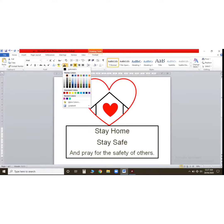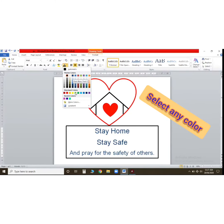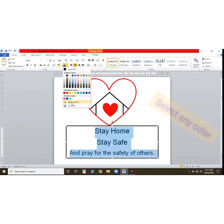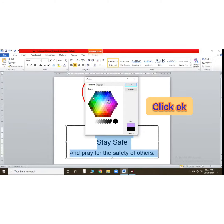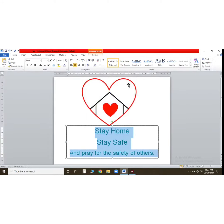Select whatever color you want from here — suppose blue. If you want more colors, go to 'More Colors' and you can select the exact color point you wish. Click OK and the color will be changed.